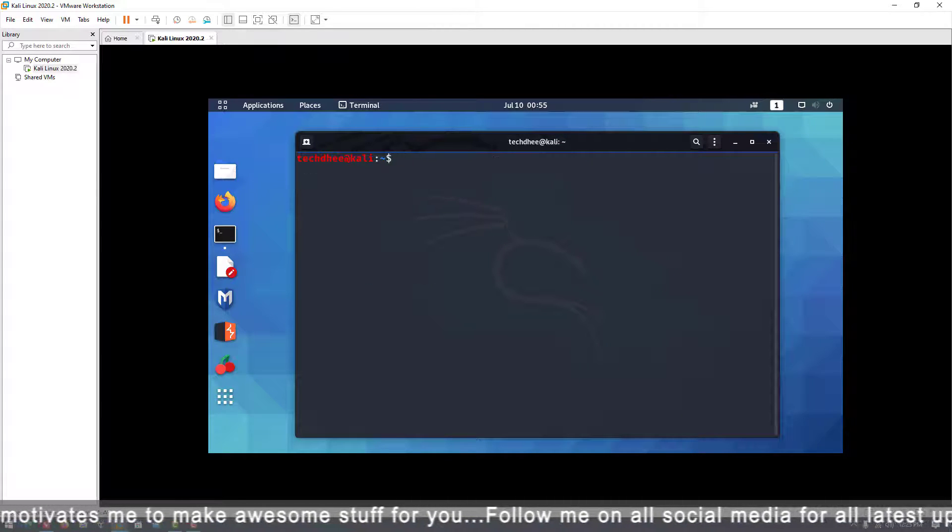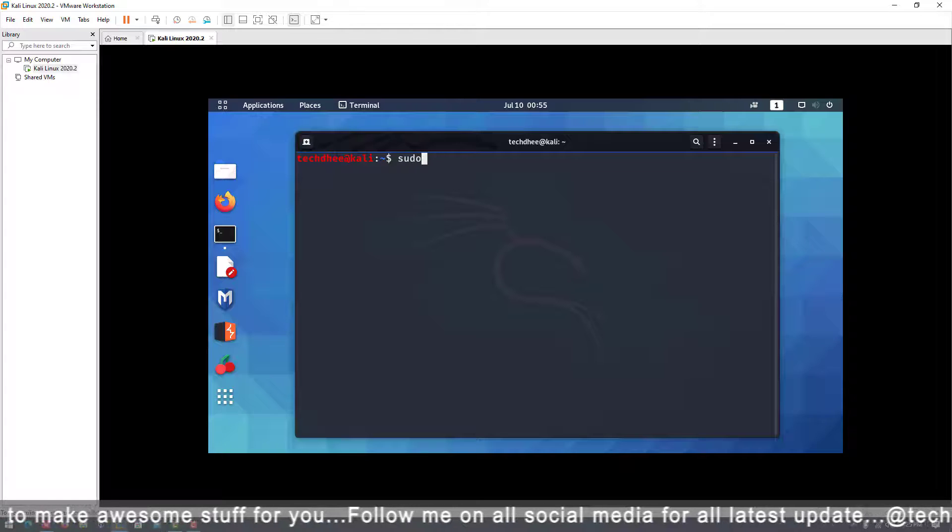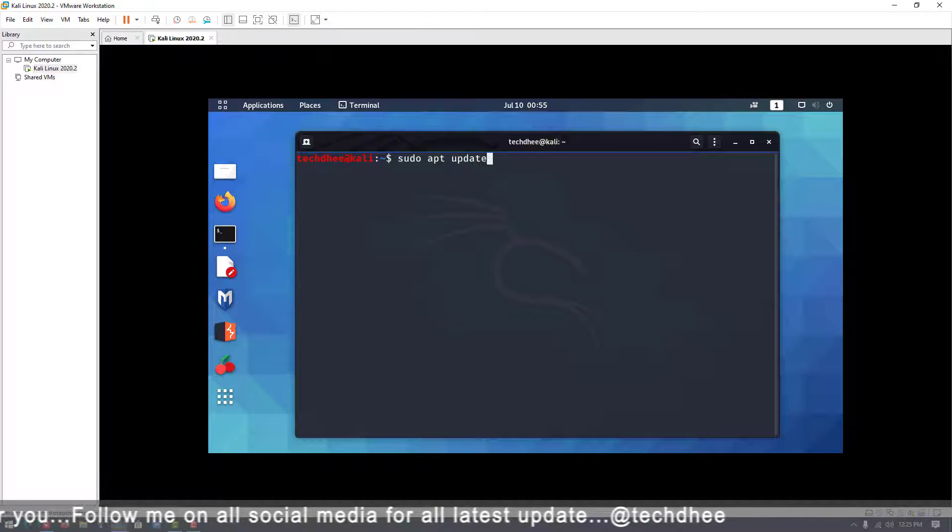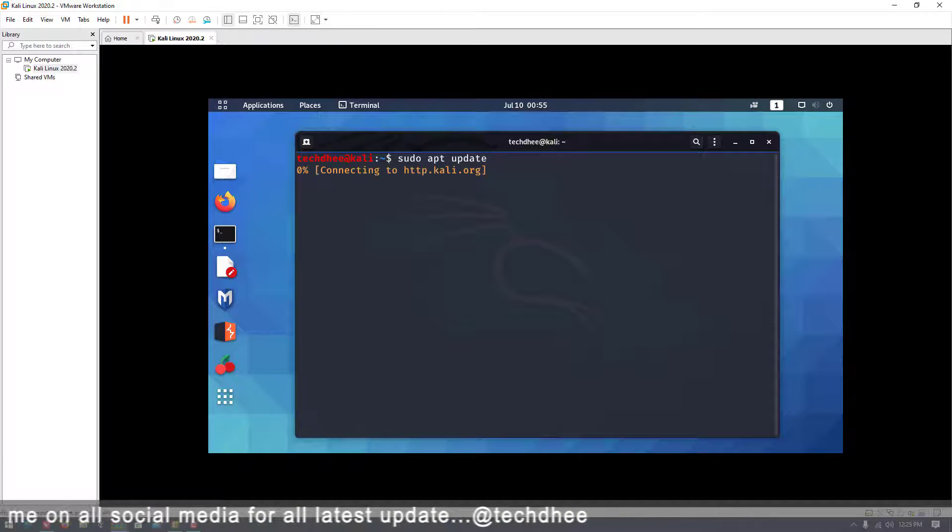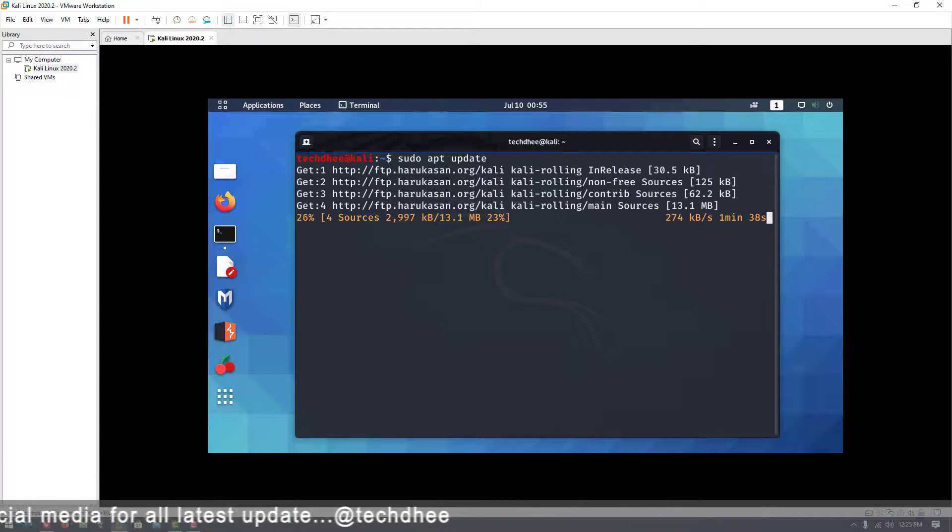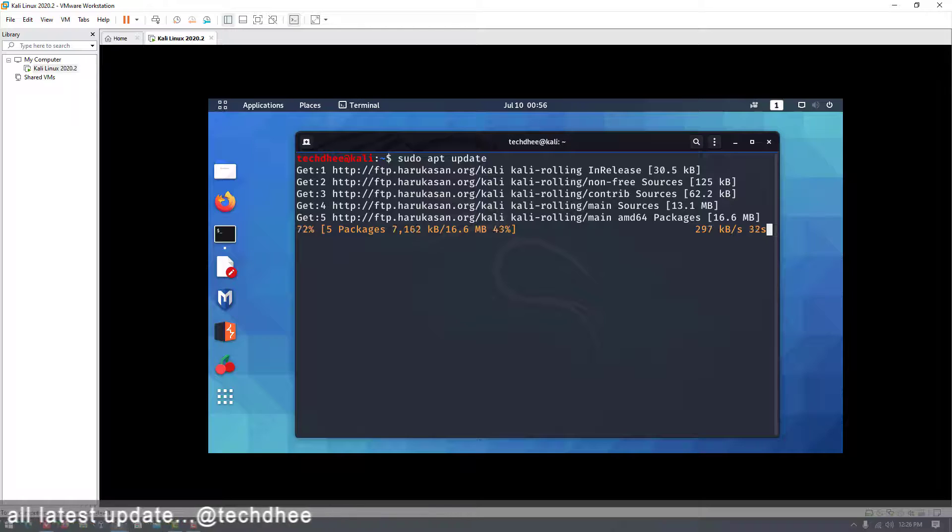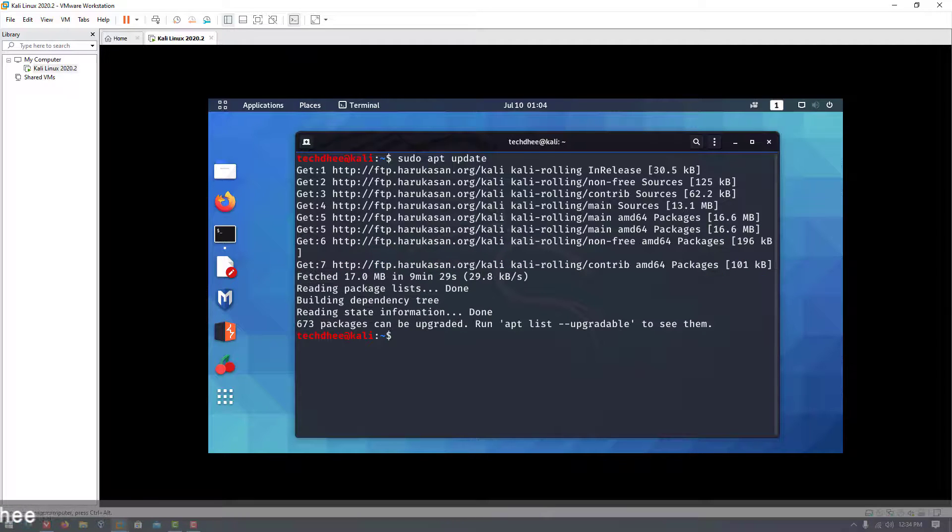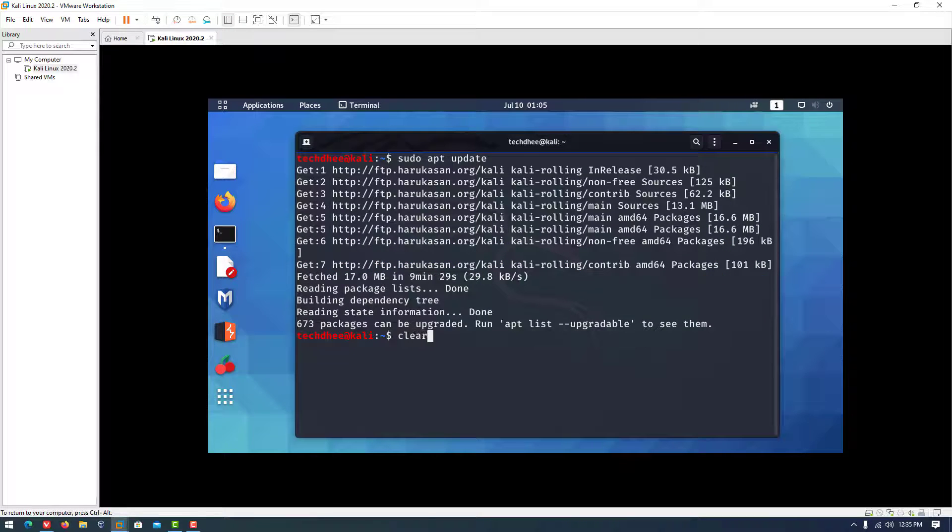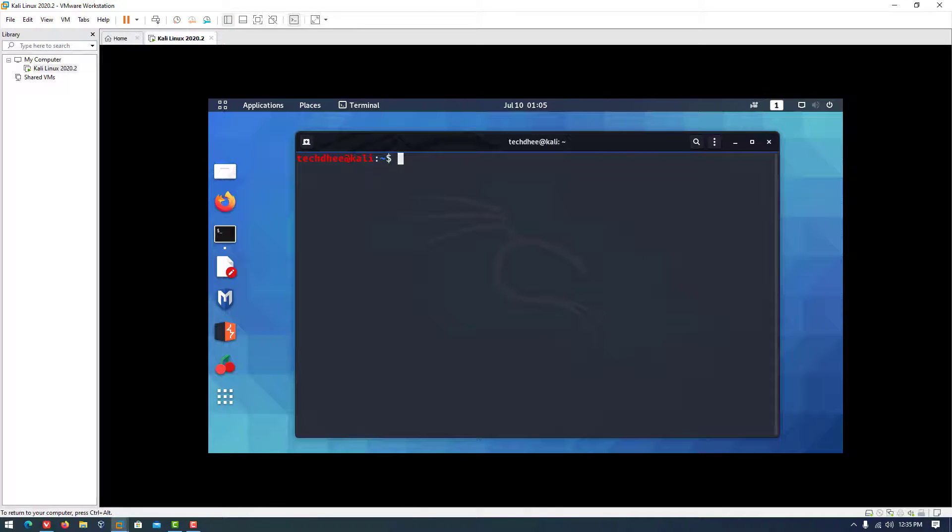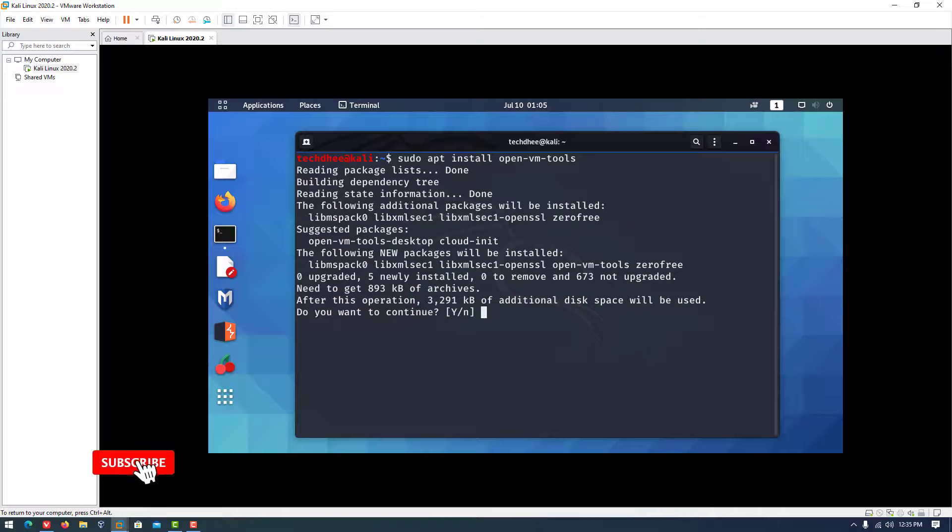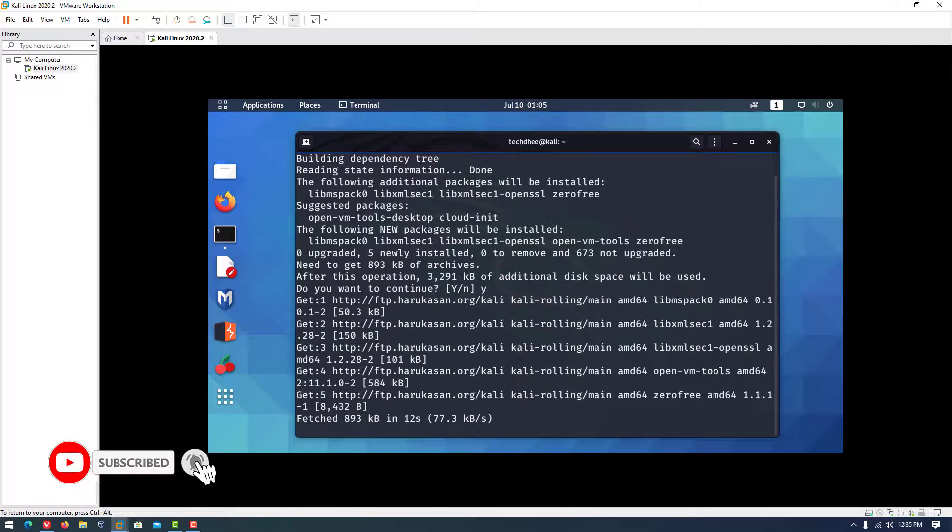Now we have to update Kali Linux using this command. After the update, we have to install the VMware tools in Kali Linux by typing this command in the terminal. I will give all commands in the description.